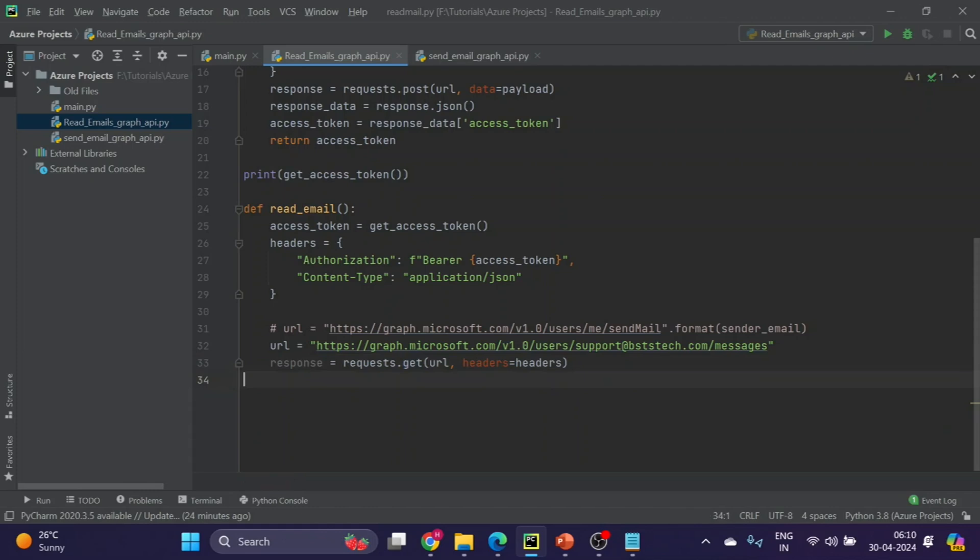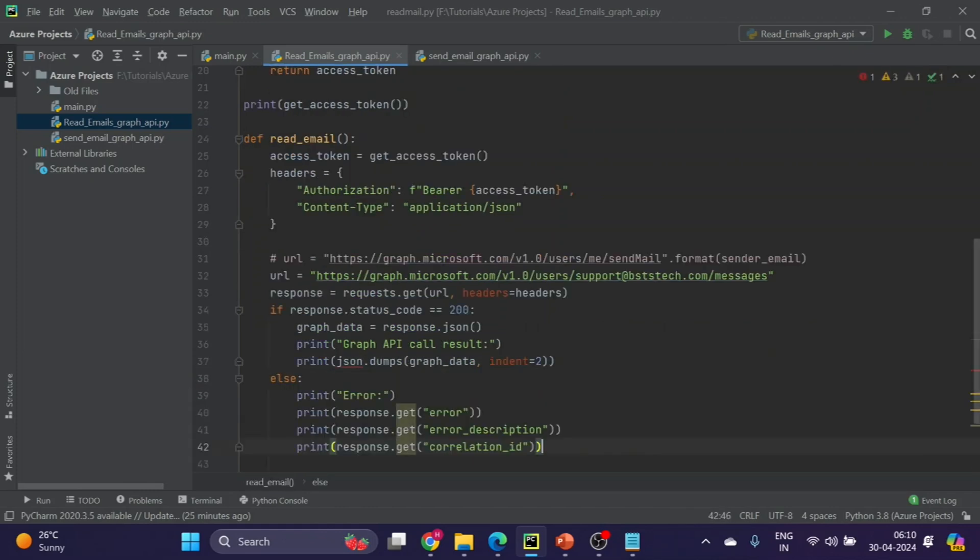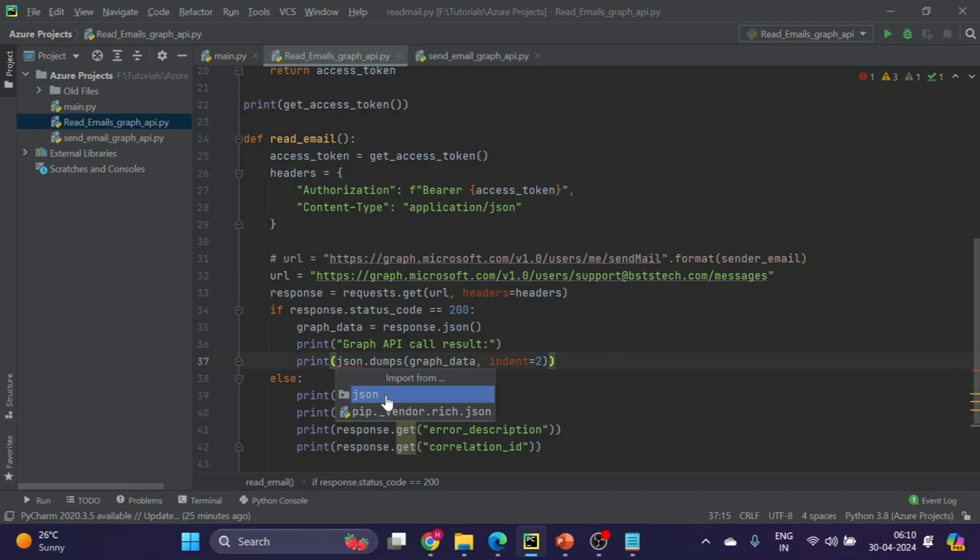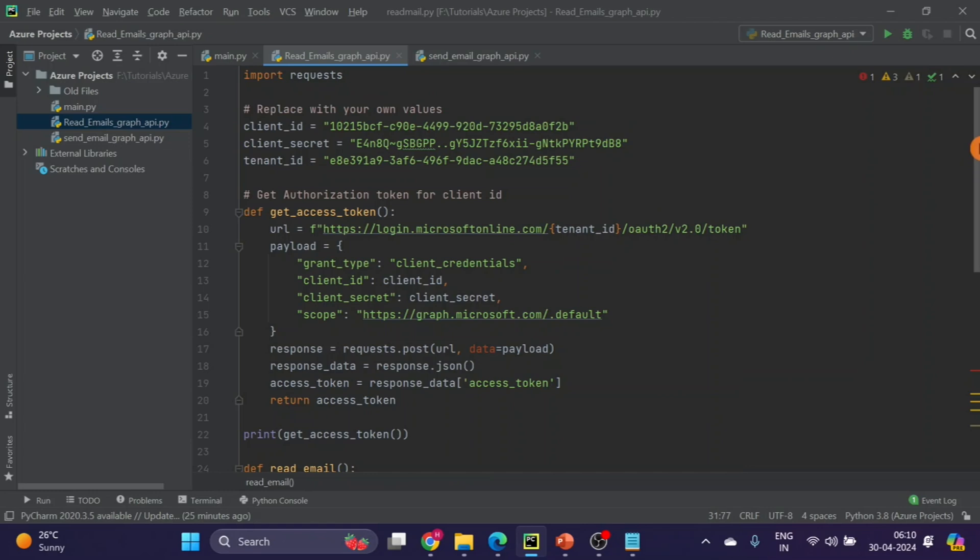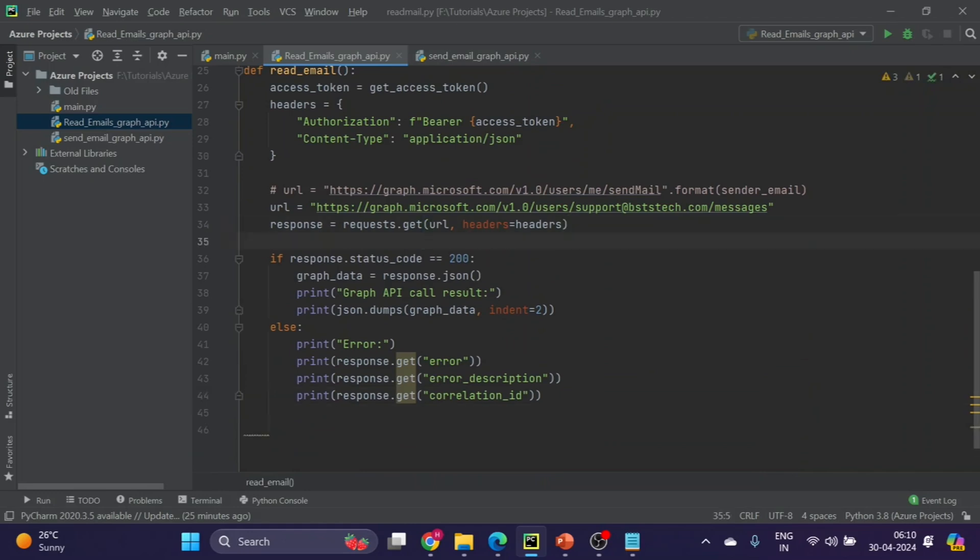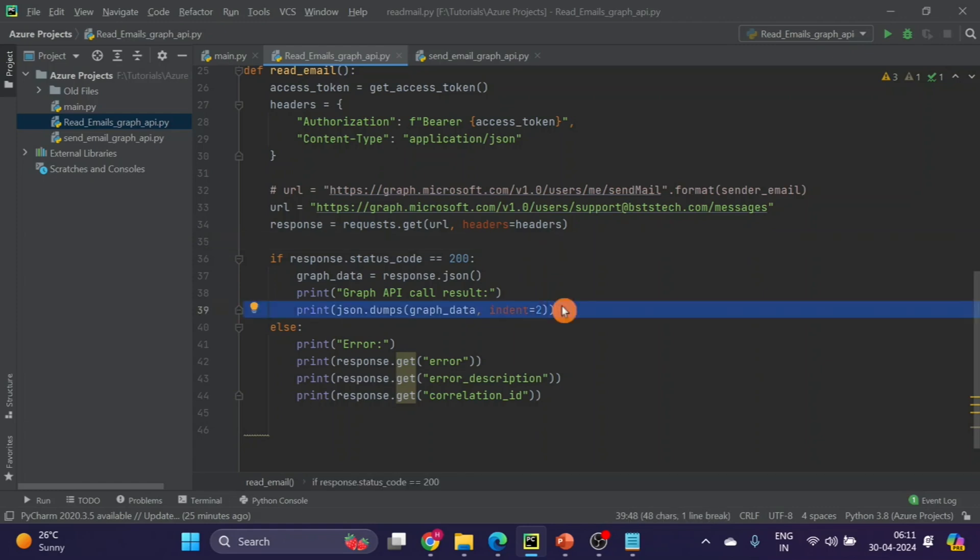From line number 34 till line number 42, I have to import this JSON. If the response status code is equal to 200, that means we are able to successfully read the data from our mailbox. Then we will get the entire dump. In the entire dump we will get the data of 10 emails by default. If you have to change the count, you can see the documentation.